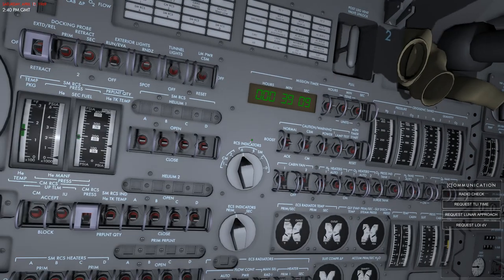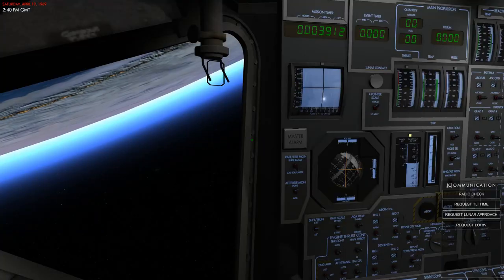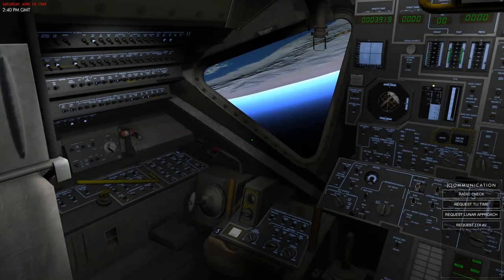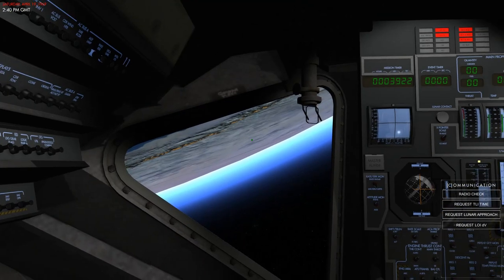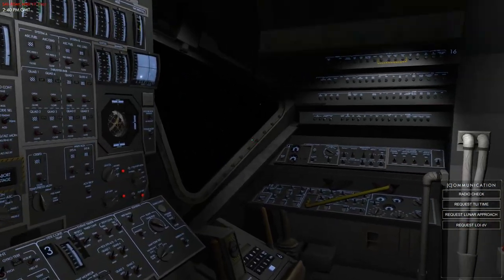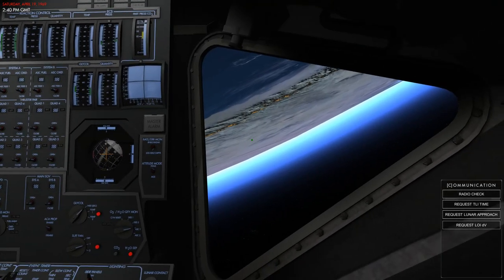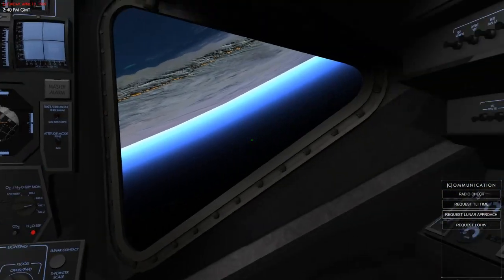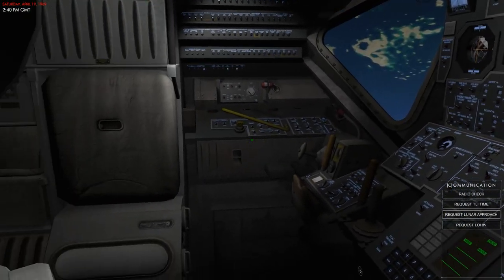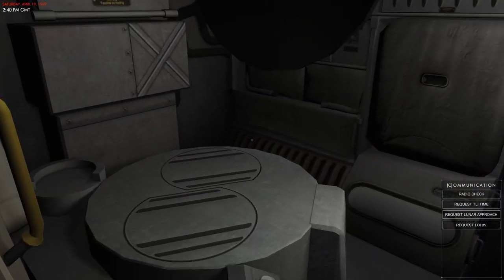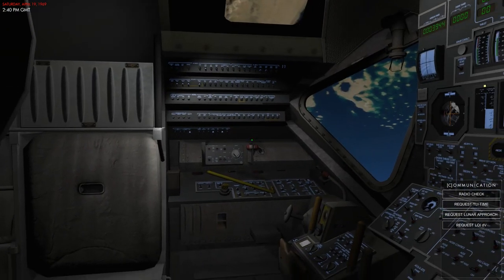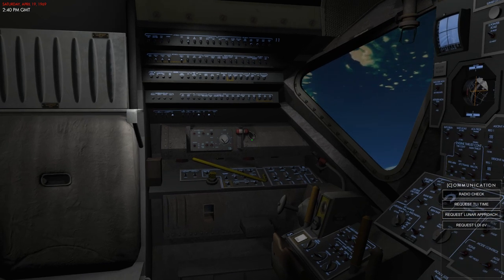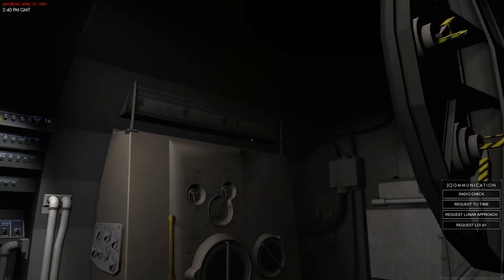Inside you have two different crew stations. The first is the commander station and then you have the lunar module pilot station on this side. There are no seats — the astronauts were actually standing inside the lunar module and did all the maneuvers. During sleeping periods they would put their beds out in the compartment behind and lie quite tight just above each other. This entire space is very cramped for two persons.